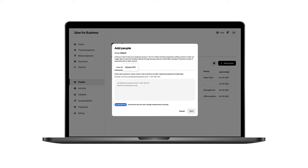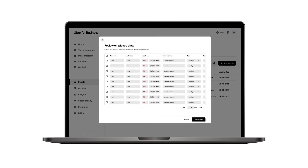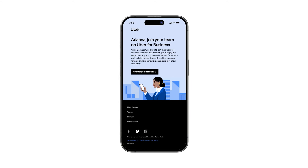You can download the template to ensure you have the right format. Adding your employees' mobile numbers ensures the quickest setup — this will help match their business accounts to their personal Uber accounts so they can connect their profiles in just a few steps. Once added, you can review employees and select Send Invites to trigger an invitation to your team to join the account.